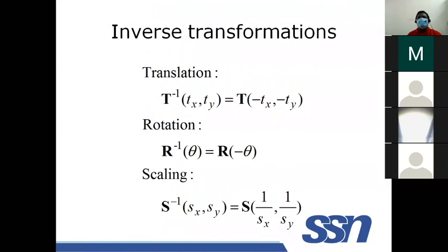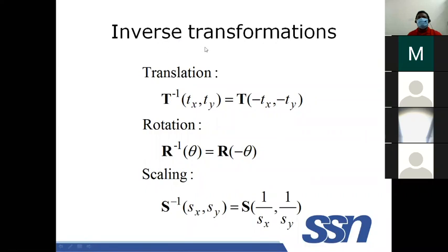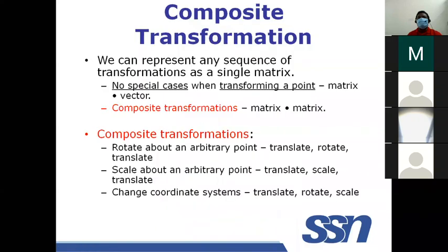Inverse transformations bring a point back to its original position. For translation, subtract the translation values (−Tx, −Ty). For rotation, apply the negative angle (−theta). For scaling, apply the reciprocal of the scaling factor. We will stop here and continue with composite transformation matrices in the next class.